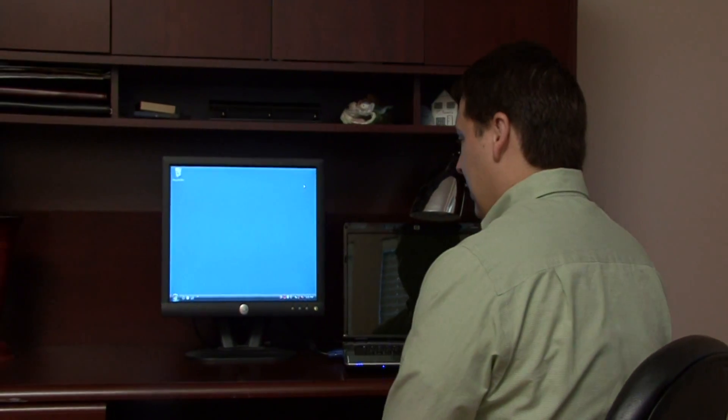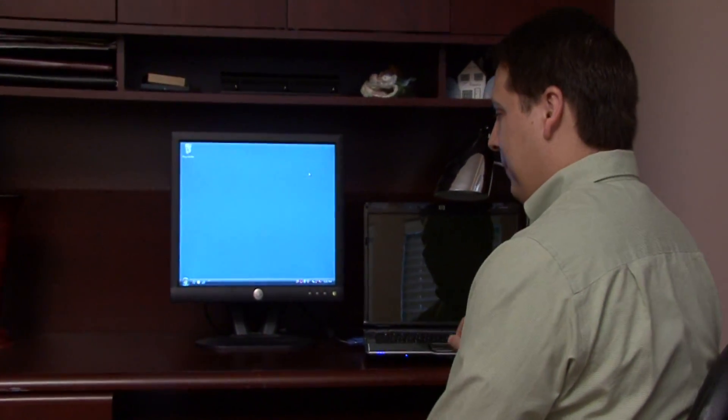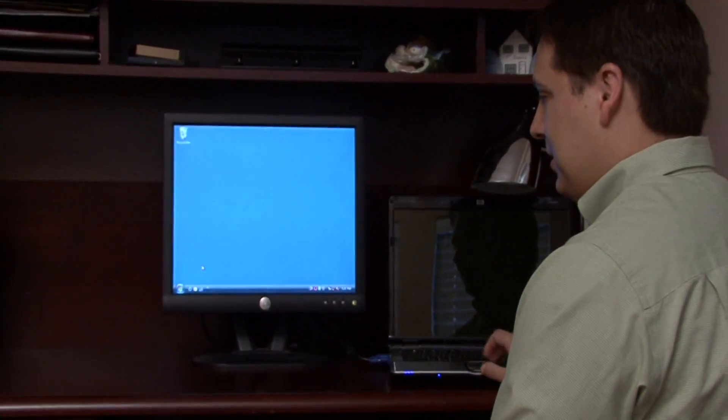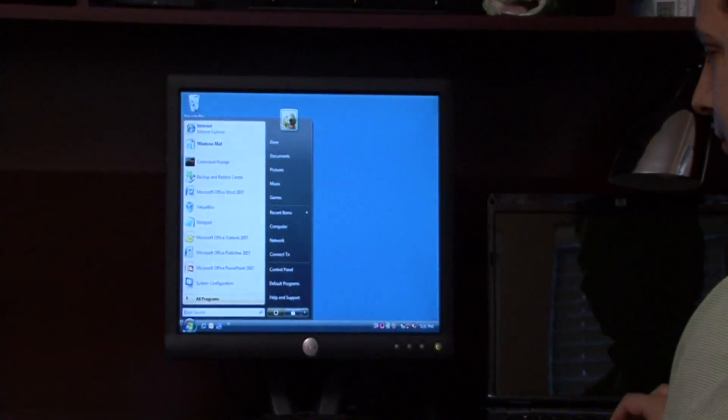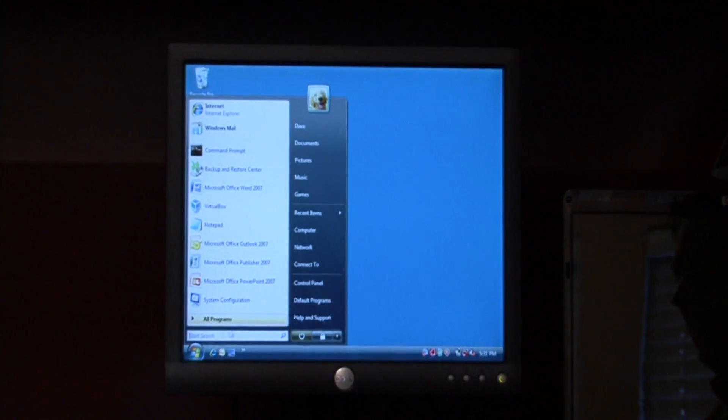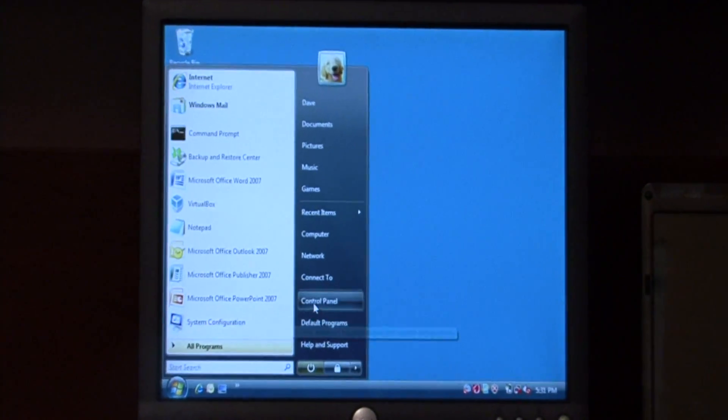I have a monitor hooked up to my laptop, but to begin, let's click on the start button down at the bottom and let's go to control panel.